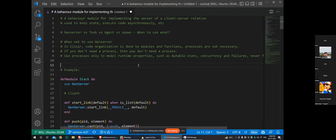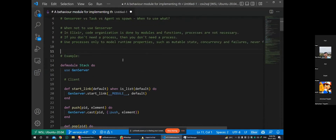Where does GenServer fit in? Basically, if you have a process where you want to maintain state and exchange messages - you want to send messages to the process and have it communicate back - GenServer offers a good blueprint with certain callbacks you just need to define. Before going forward, one important thing: you should not use a GenServer when you just want to organize your code; for that, just use modules and functions.